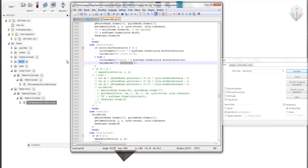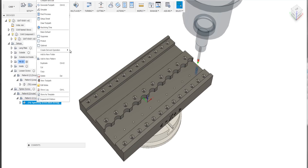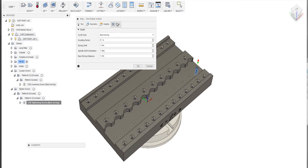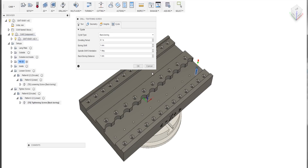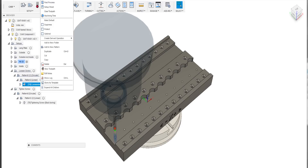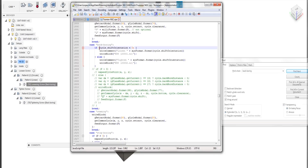Back to our CAM. In my setup called 'tighten screw,' this drill operation has a positive spindle shift orientation, so the postprocessor decides if it's above zero we do this. In my setup where I loosen the screws, I have a negative spindle shift orientation, so the CAM decides if this is negative, we do the loosening stuff, write a command, and call the subprogram.